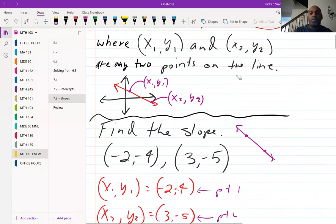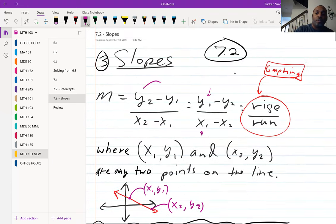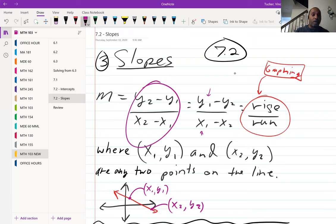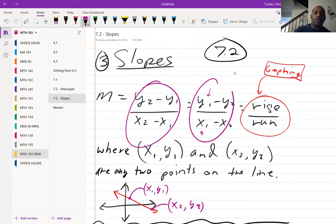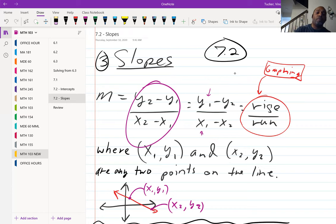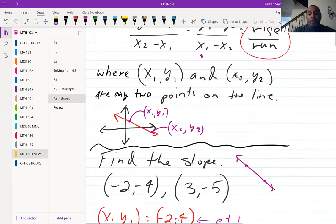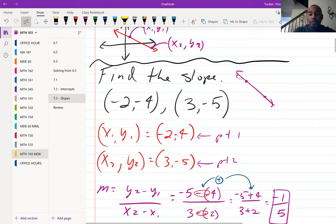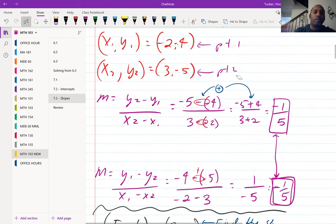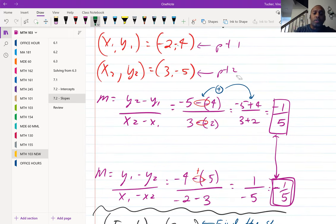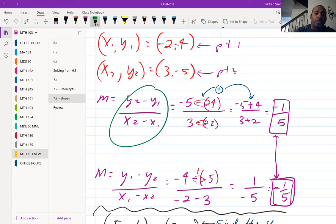In this first example I'll demonstrate both versions of the formula: y2 minus y1 over x2 minus x1, and then y1 minus y2 over x1 minus x2, just to show you that either way gives the same result. You do not have to calculate both each time — just pick one way and use it.